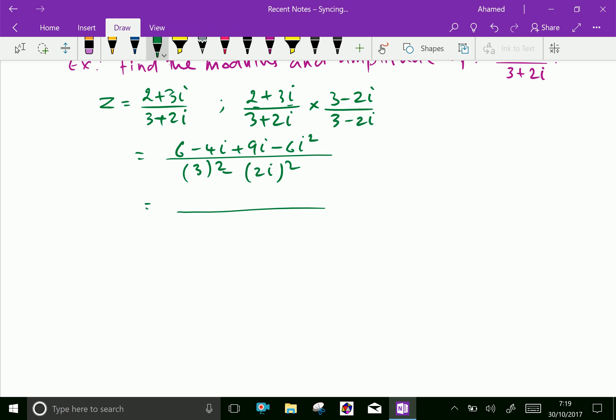Now, 3 squared is 9 and 2i whole squared is 4i squared. Since i squared is minus 1, that becomes plus 4, so the denominator is 9 plus 4 equals 13.